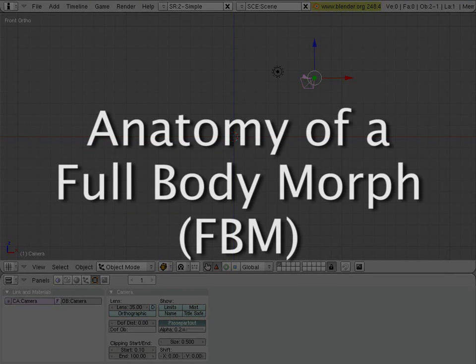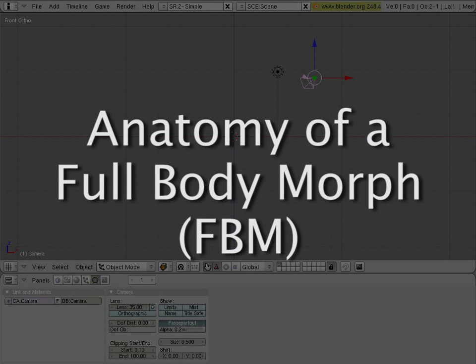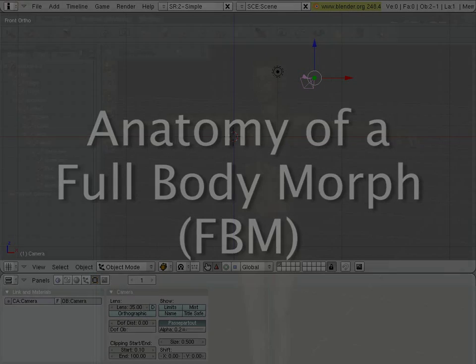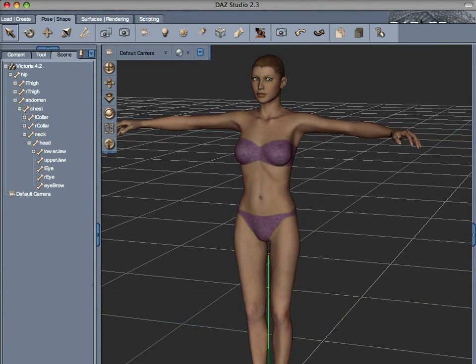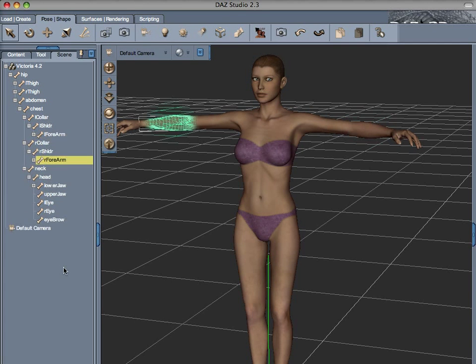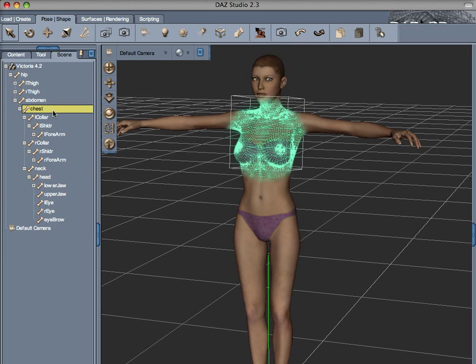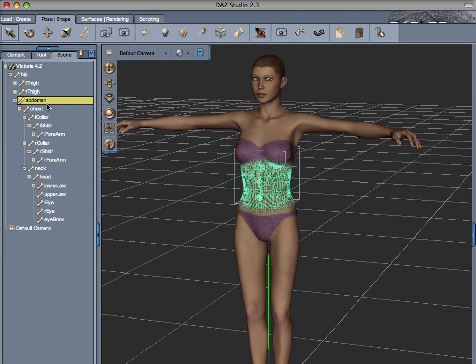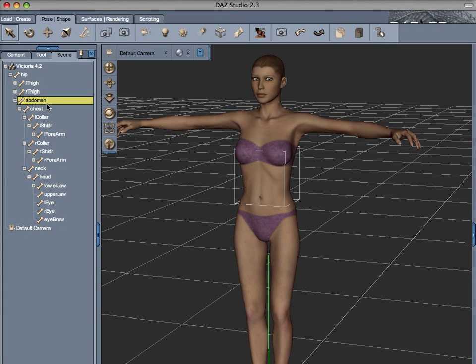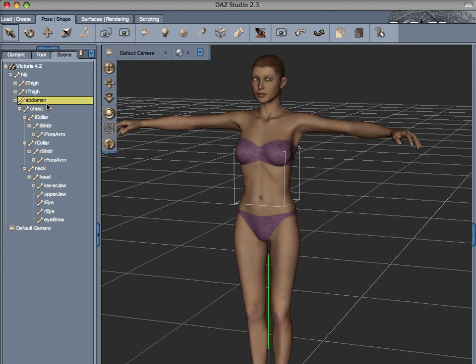A full body morph is a modification of the geometry of a Poser figure that is not confined to a specific sub-object or group. A Poser model like Victoria or Michael is divided in several groups named after the bones that control that figure. Some groups are, for example, L forearm, R forearm, head, chest, abdomen and so on. When you model a morph that spans several parts of the body of the figure, you are creating a full body morph also known as FBM.